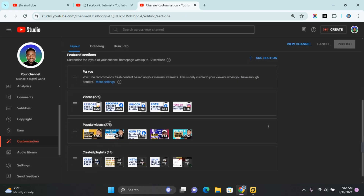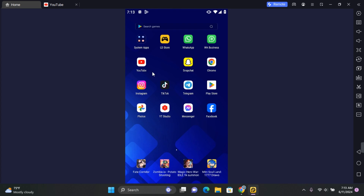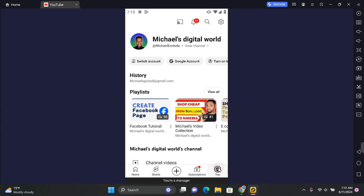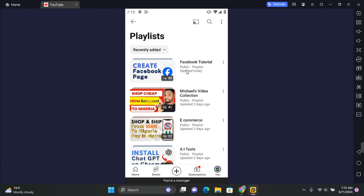First of all, if you're using a mobile, you want to open YouTube on your mobile. Tap on your profile picture at the bottom right corner of your screen. Here you're going to see playlist after history. To view all your playlists, tap on 'View All' beside your playlist and this will list all your playlists.